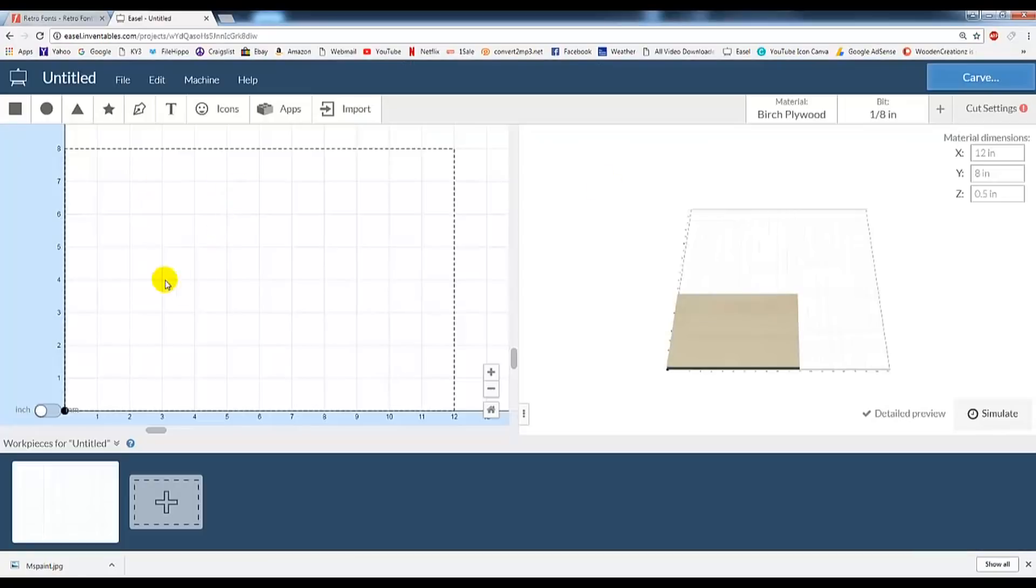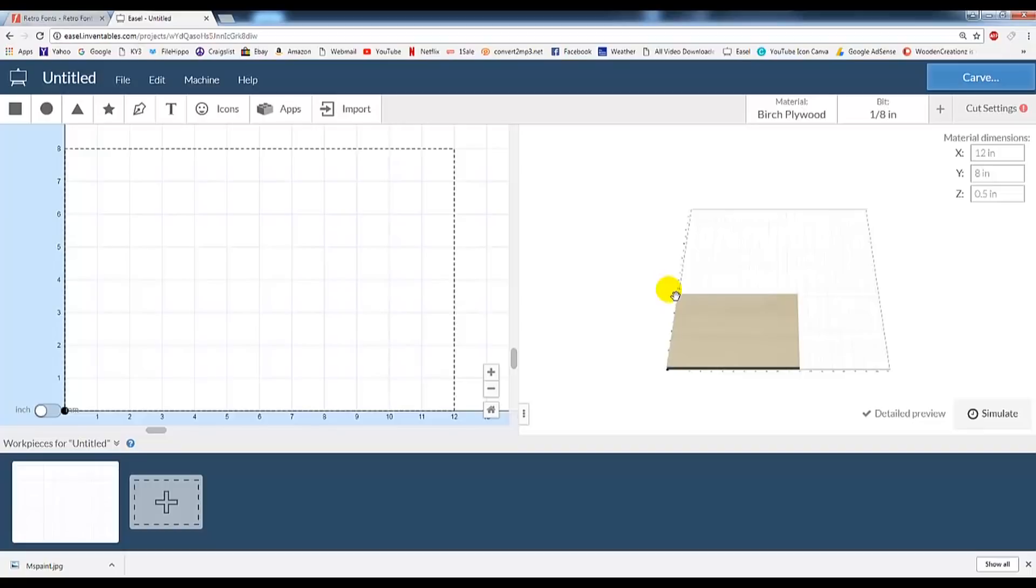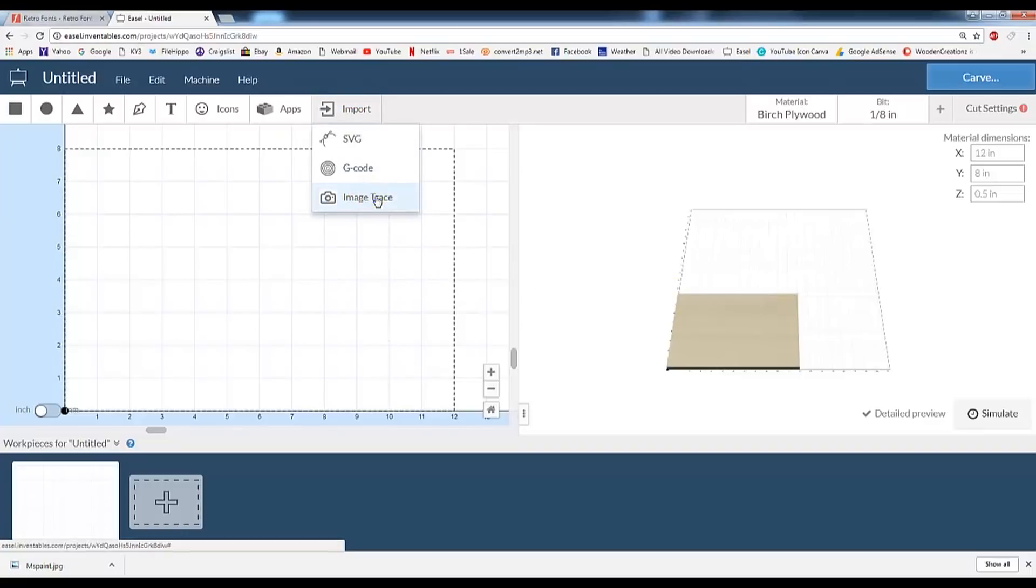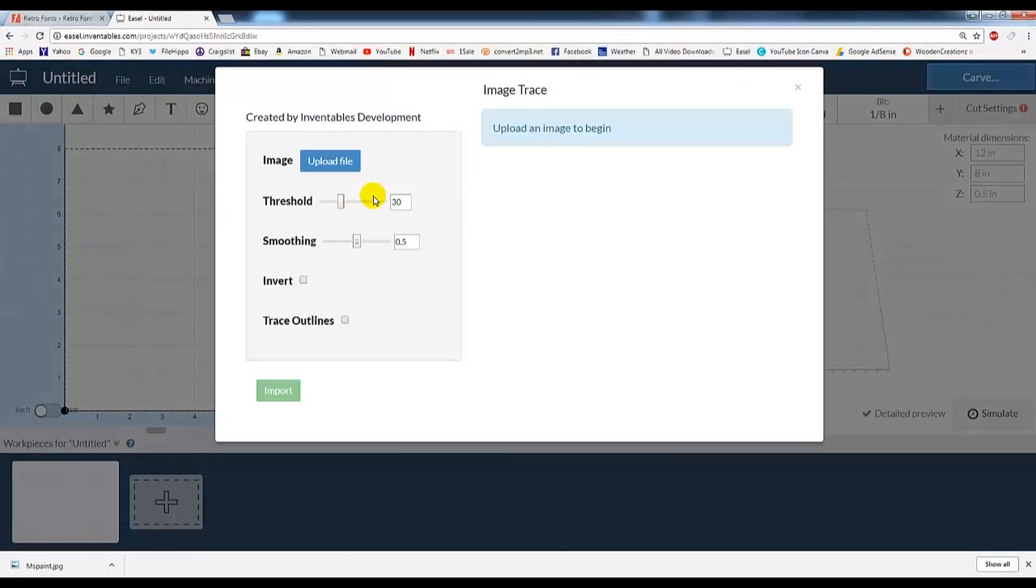Select it here, and here is where the image will actually come in and we're going to import into. Over here is giving you a preview of what it's going to look like. So the first thing, let's go ahead and hit Import, and then Image Trace.